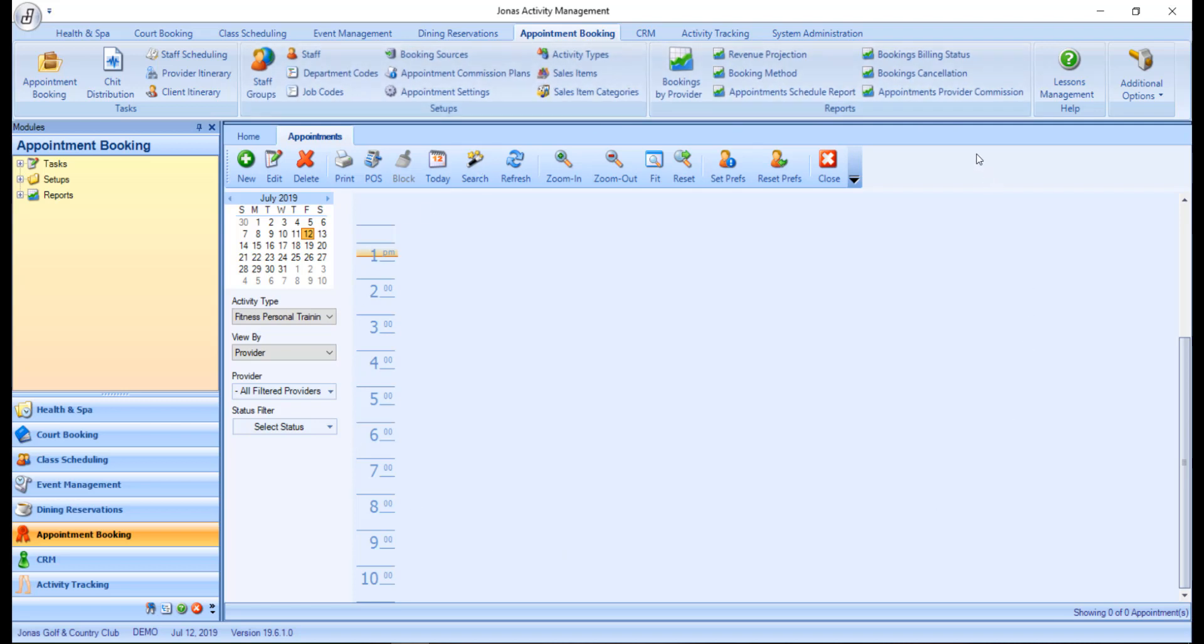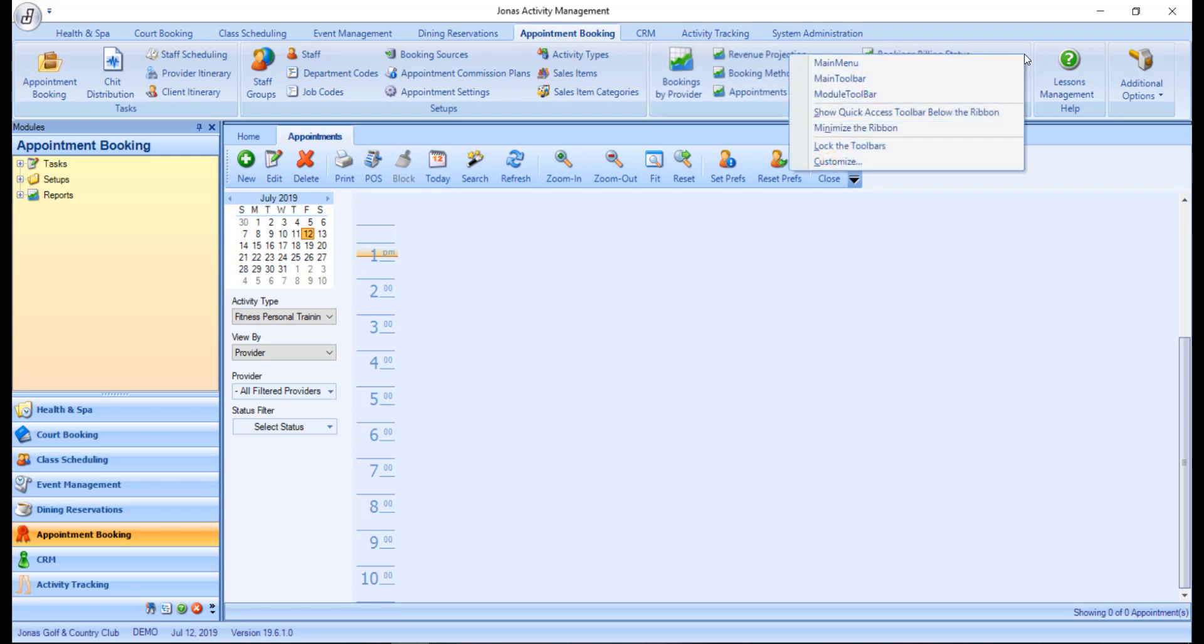If the Quick Access Toolbar isn't enabled, right click anywhere on the ribbon and select Show Quick Access Toolbar below the ribbon.